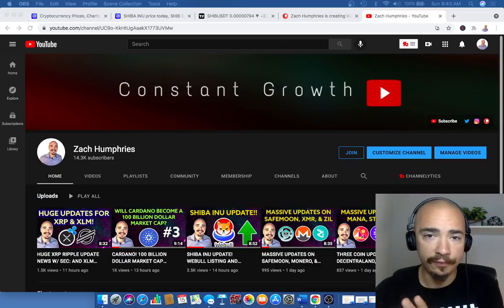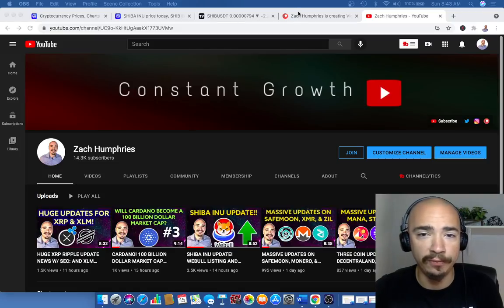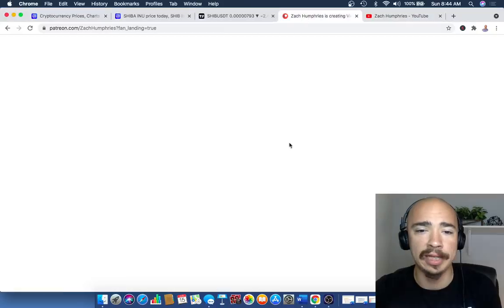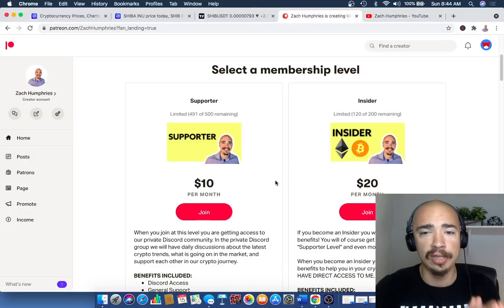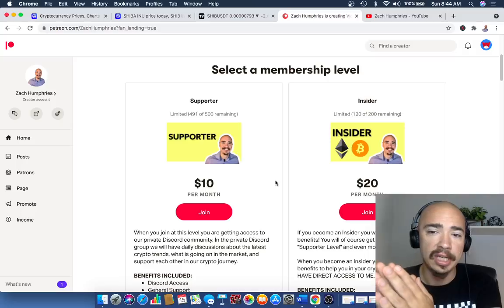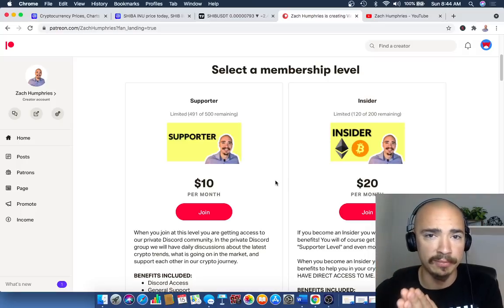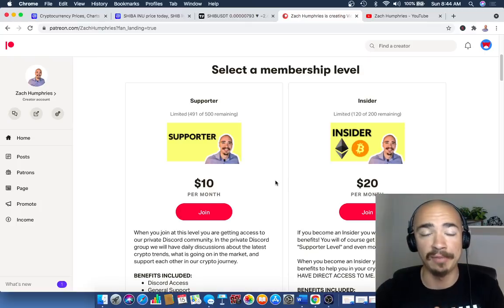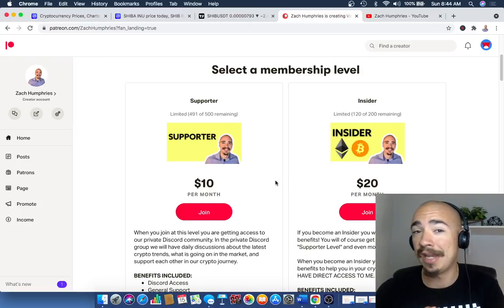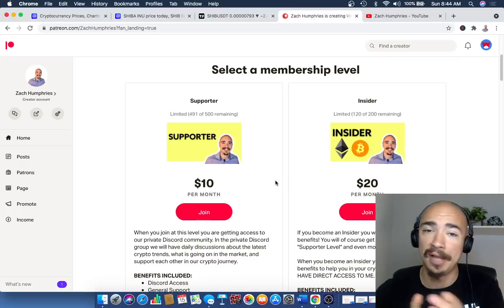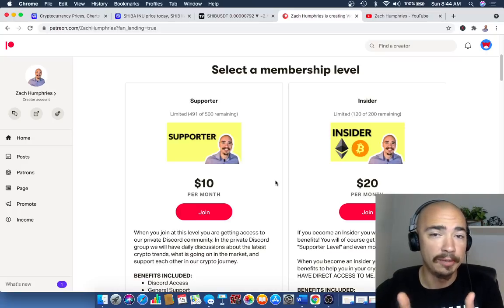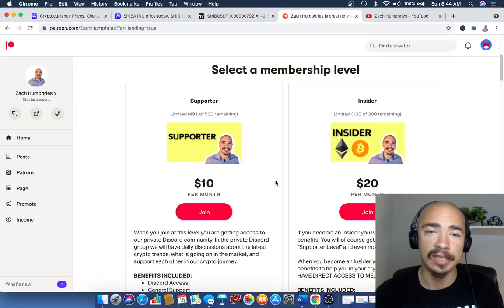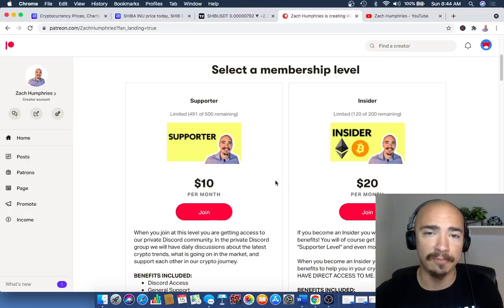Before we hop into the charts, I want to talk about our Patreon where I've got supporter levels and insider levels. If you want to become an insider, there are 120 of those remaining, 80 have already been bought. Our community continues to grow. It's an amazing place to talk crypto all the time. I'll take a look at your portfolio for you, and you'll get buy and sell trade alerts. The access to the Discord is worth $10 per month.